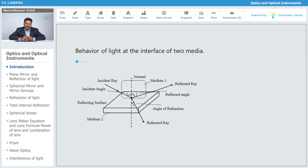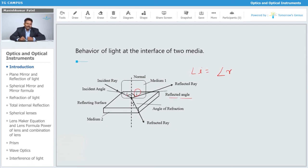In the diagram, there are two mediums, one and two. The incident ray is shown along with the normal, which is perpendicular to the interface. The angle between the incident ray and the normal is the angle of incidence (i). According to the laws of reflection, the reflected angle (r) equals the angle of incidence. The refracted ray in medium two makes the angle of refraction.